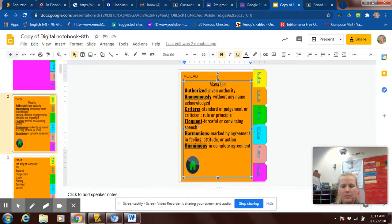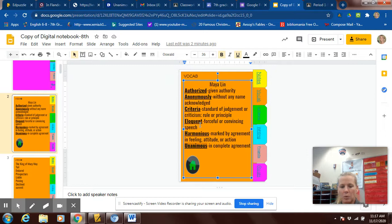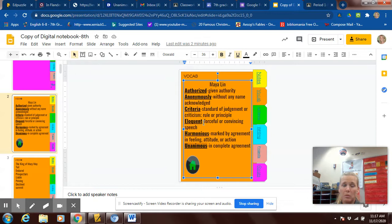Eloquent means forceful or convincing speech. When I think of forceful or convincing speech, there are two people in history who really had some eloquent speeches. One was good and one not so good. Adolf Hitler was very eloquent in his speeches, as well as Martin Luther King Jr. They both were able to commit lots of people to believe the same way that they did because they were such good speakers. They were very eloquent.